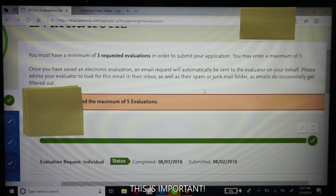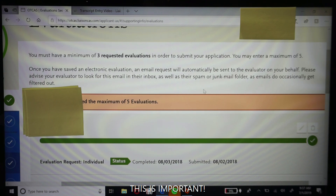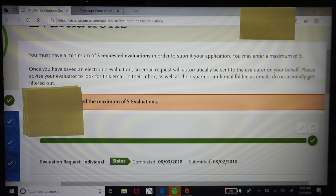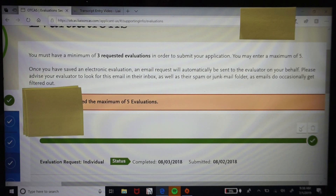Make sure to let your evaluators know to check their spam or junk folder in case the link ends up there. As soon as you enter them in, let them know to be on the lookout for that link. Once they receive it, write the letter, and submit it through the link, it will come back with a status of 'completed.' I believe it will also let you know if they accepted the link and found it, so you have some feedback on your end.